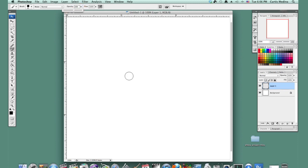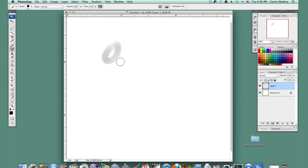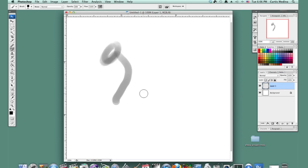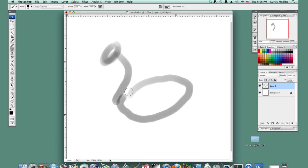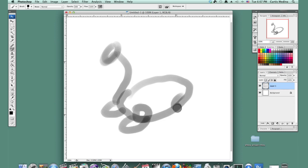First, we're just going to kind of sketch it out. So we got the head and then just kind of the neck. And then the body. The legs. It's kind of lying down. It's tired. And this other leg. Just kind of make it nice little circles.